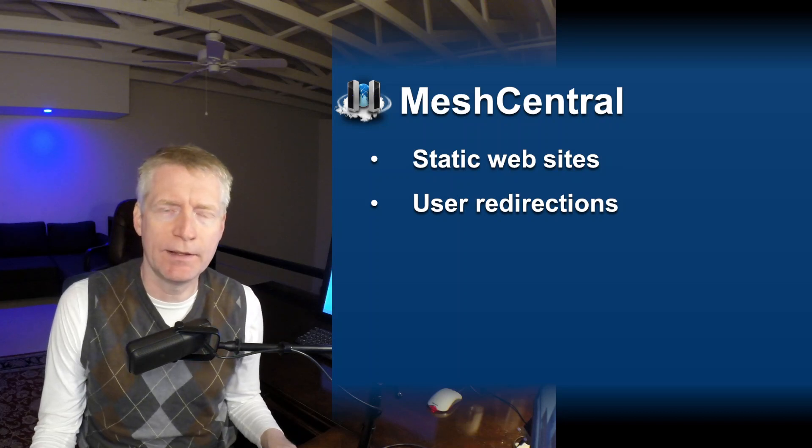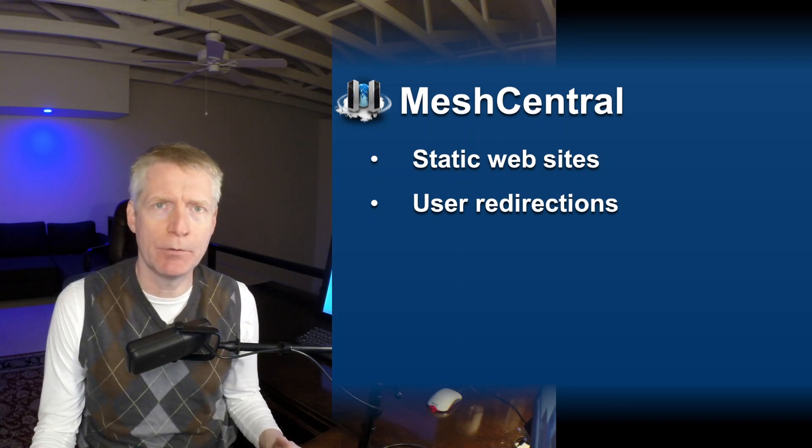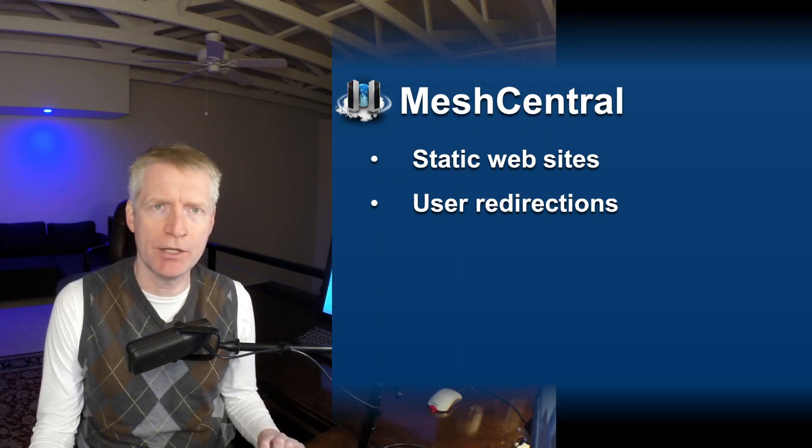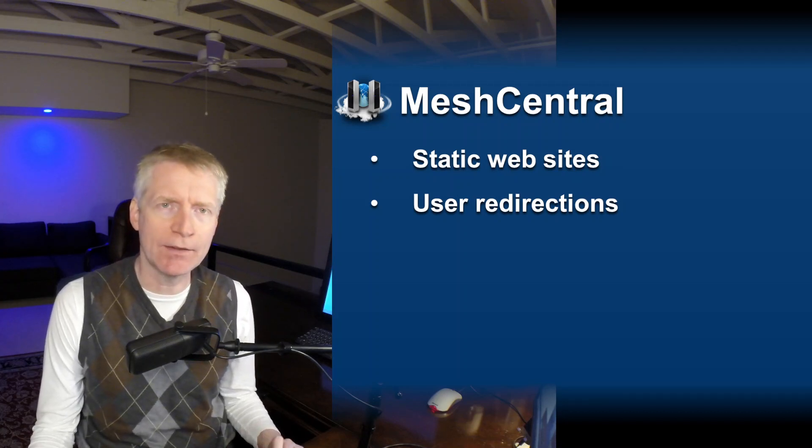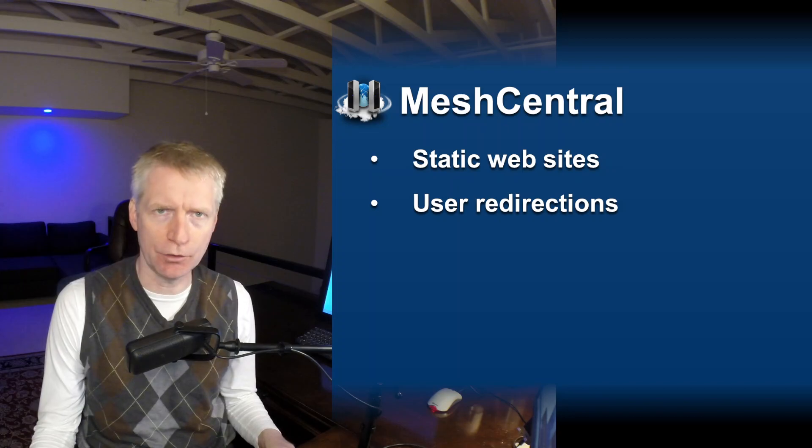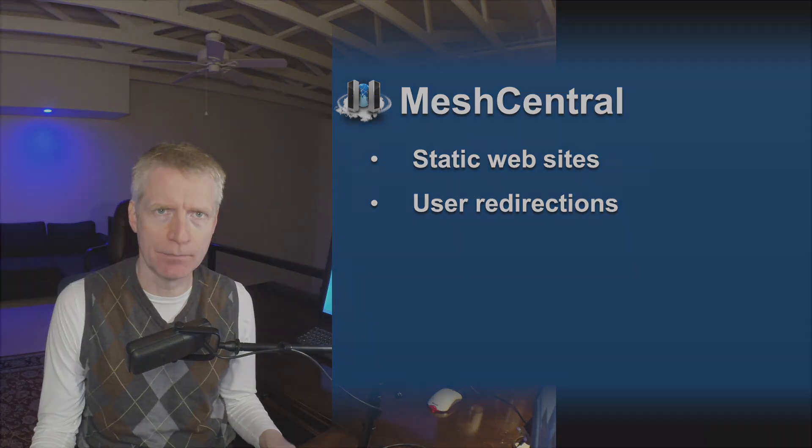Hello, I'm Elian St. Hilaire and in this video we're going to talk about MeshCentral static sites and user redirection.